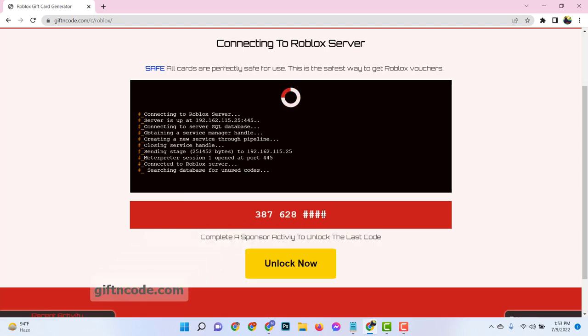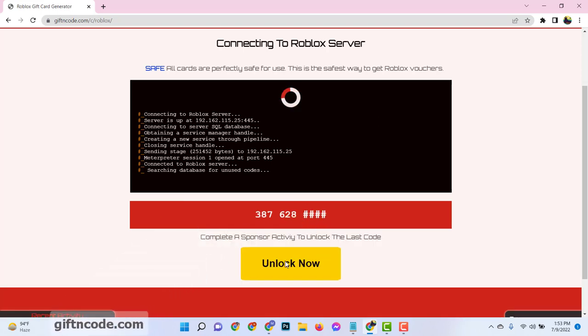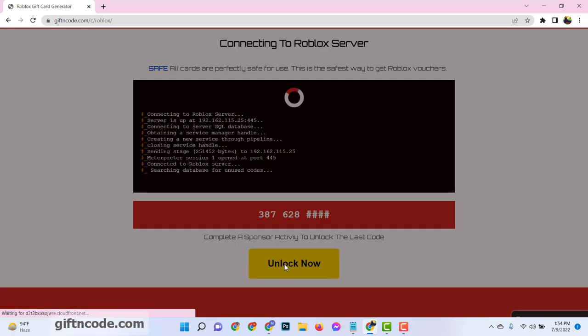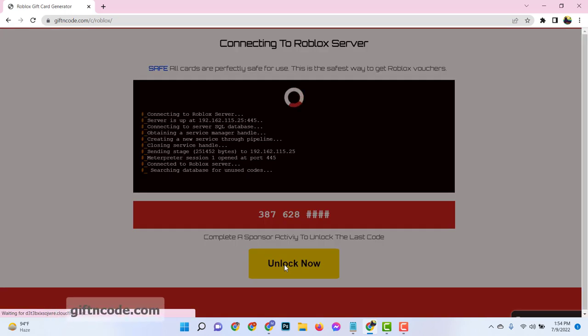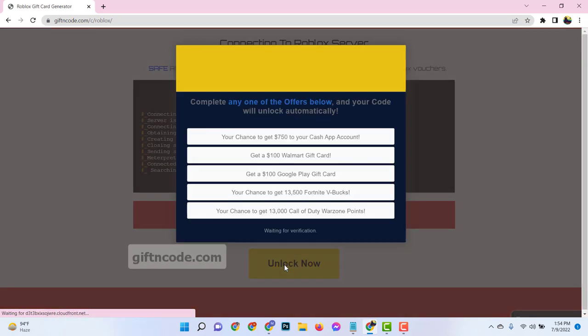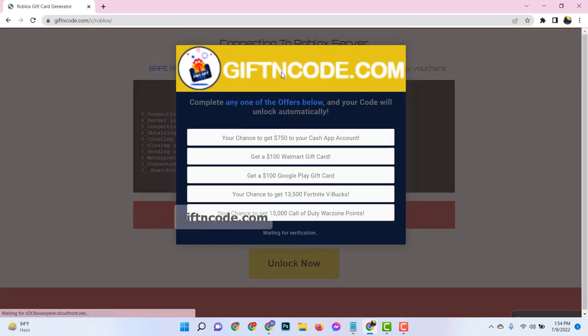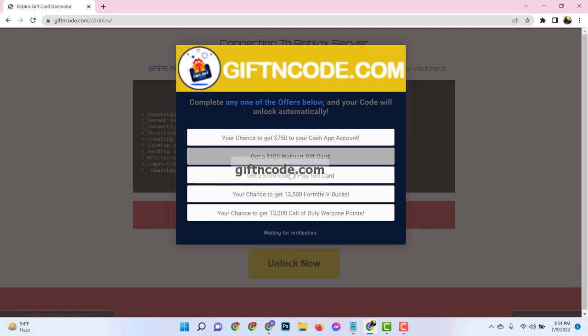Now you need to verify that you are not a robot to get the full code. Just complete anyone from this list.